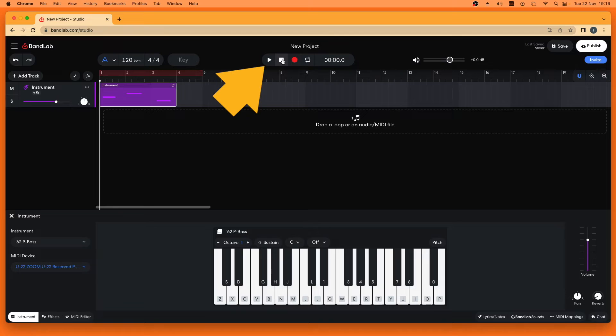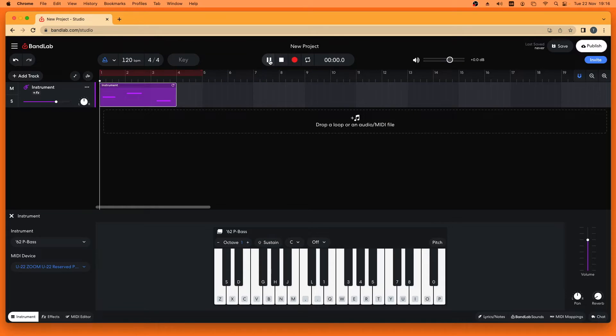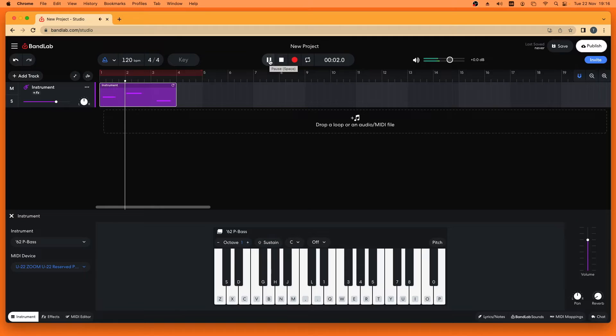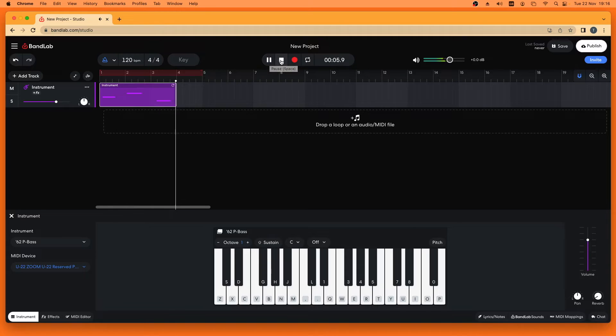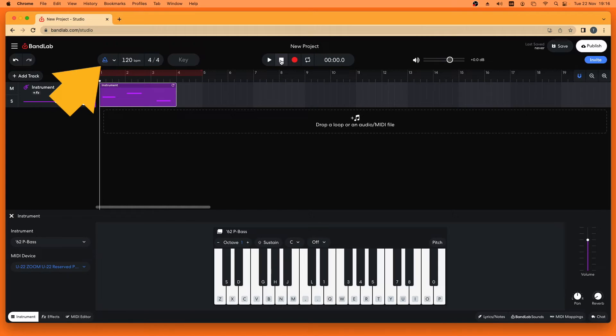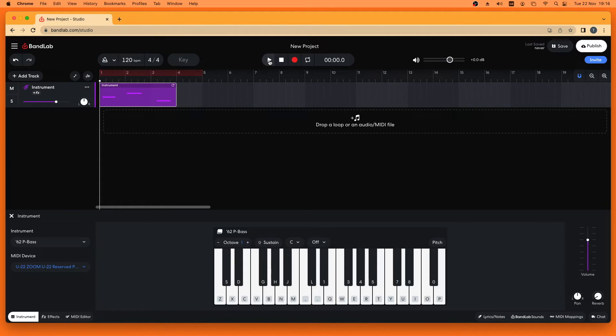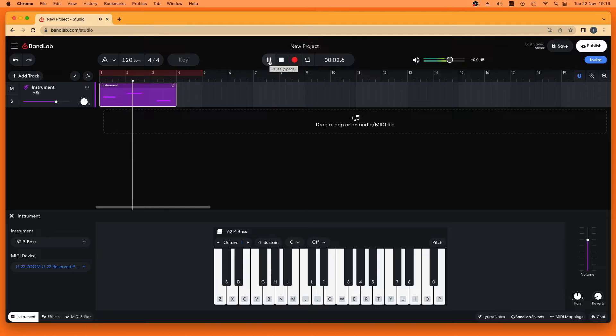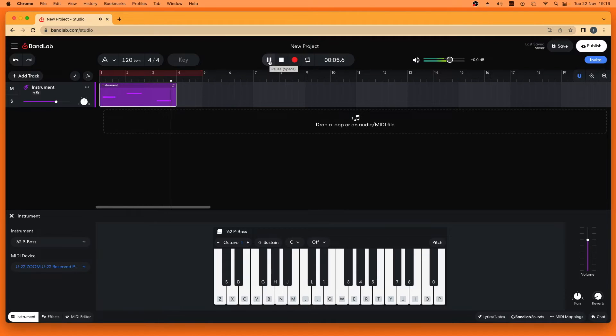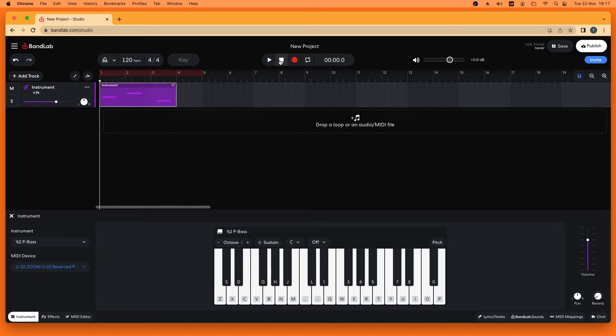Click on play to hear your recording. Click on the metronome icon again to turn the metronome off. Click on stop to stop playback.